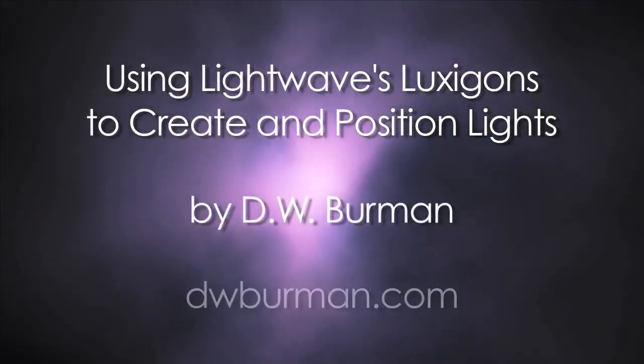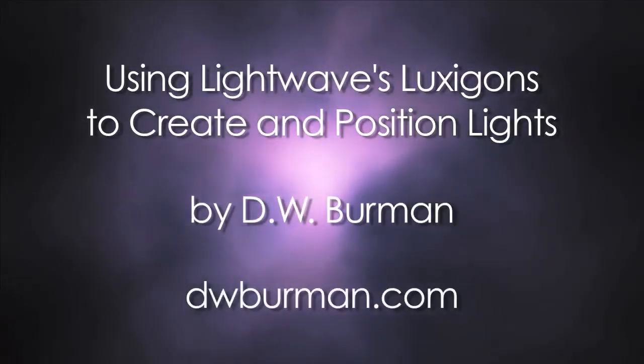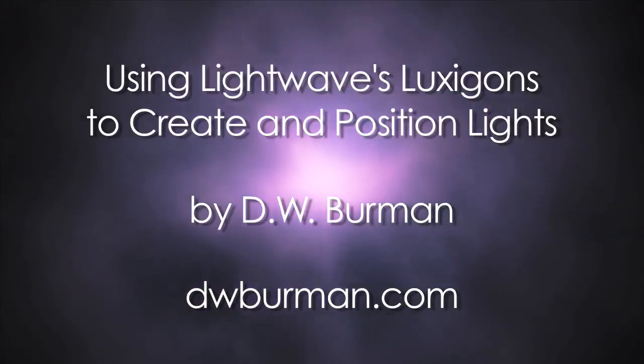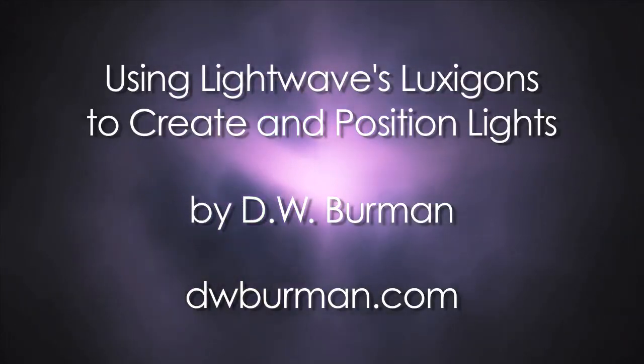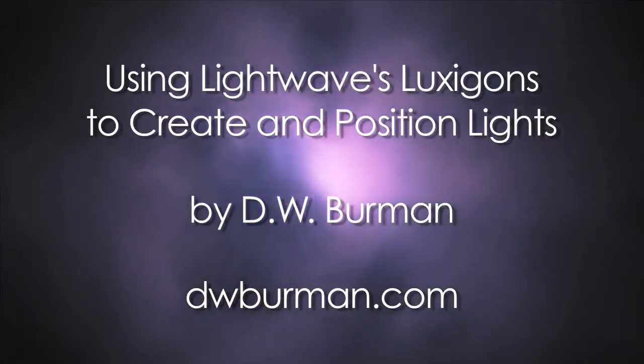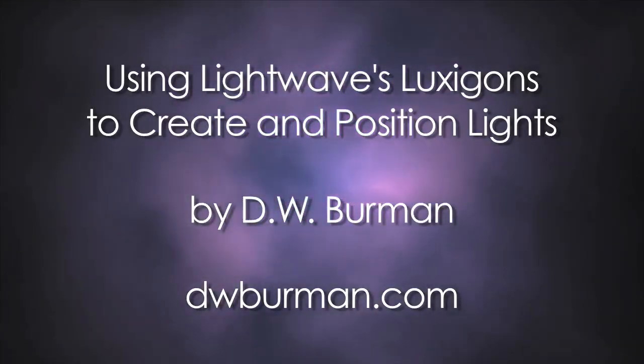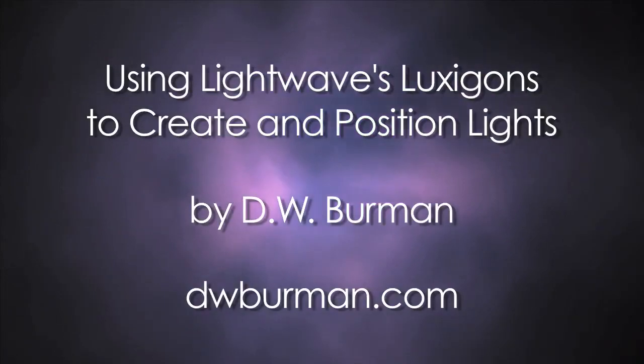Hi, this is Dana Berman and I'll be showing you how to use Luxagons to make and place lights easily in layout in Lightwave 3D.